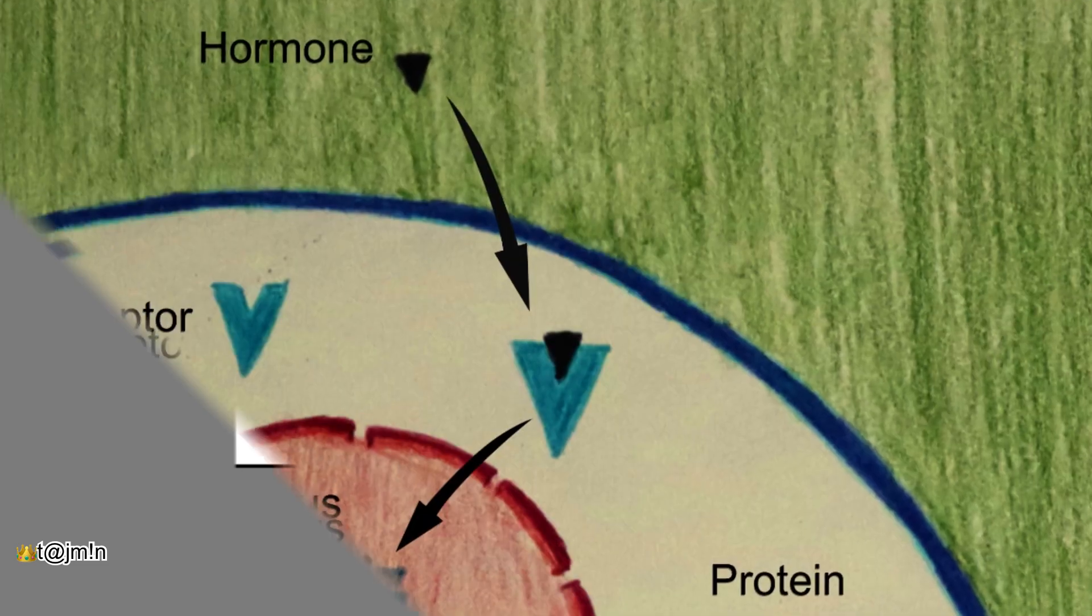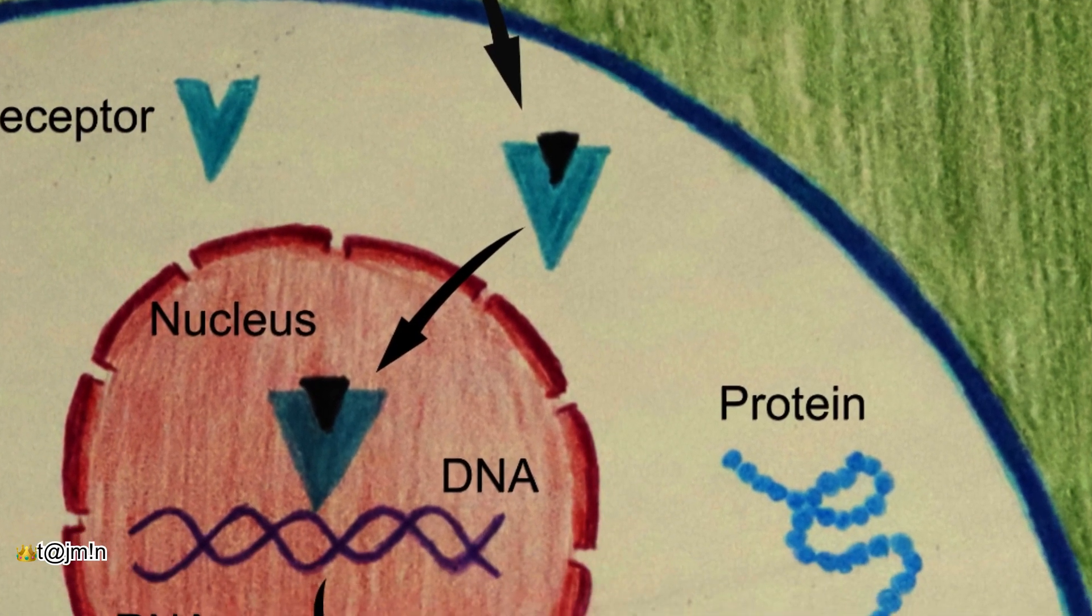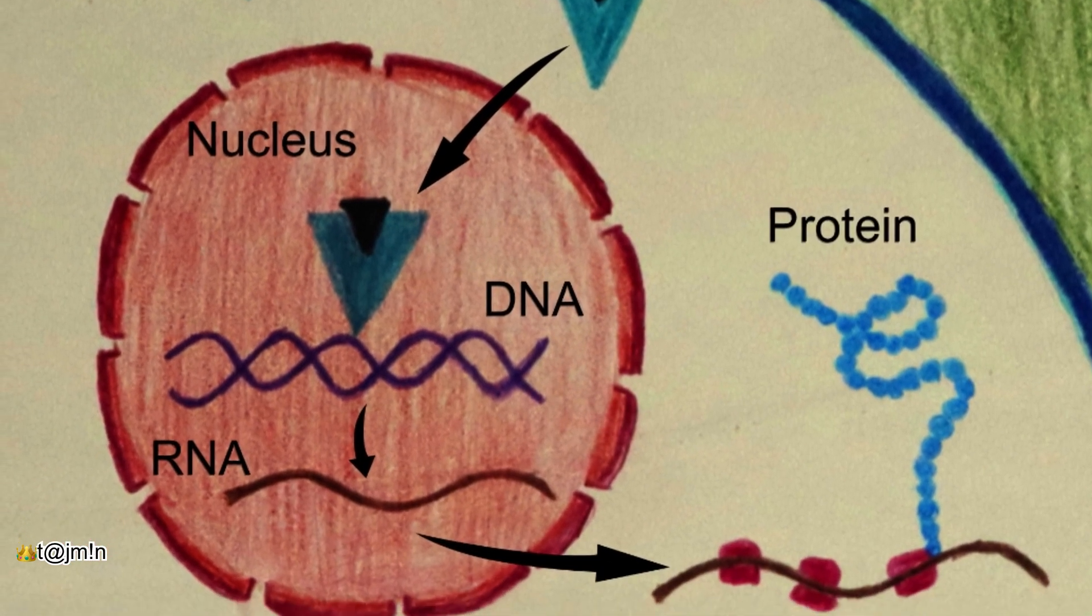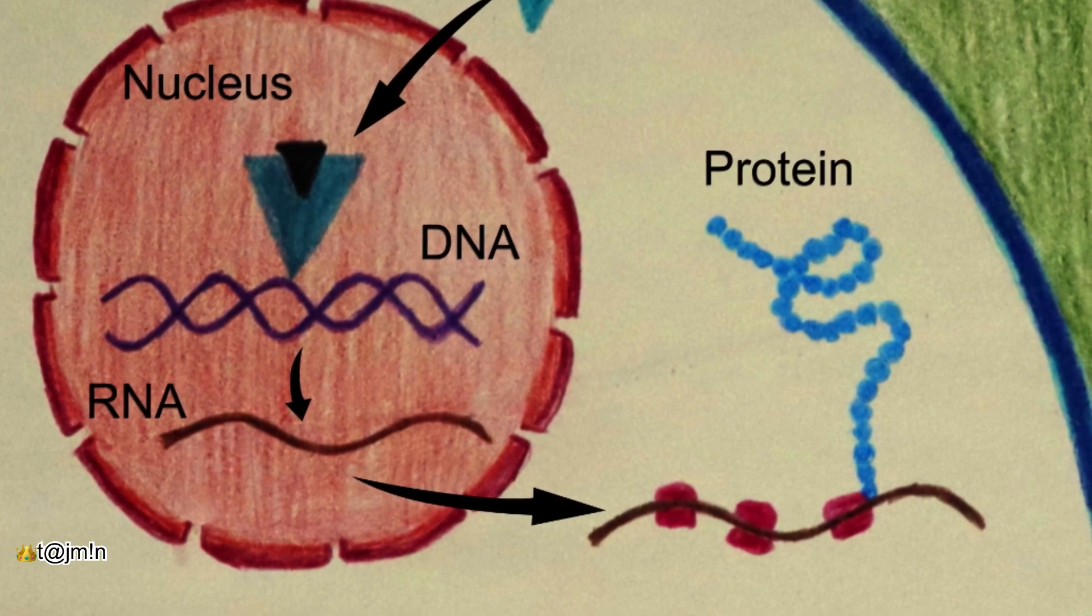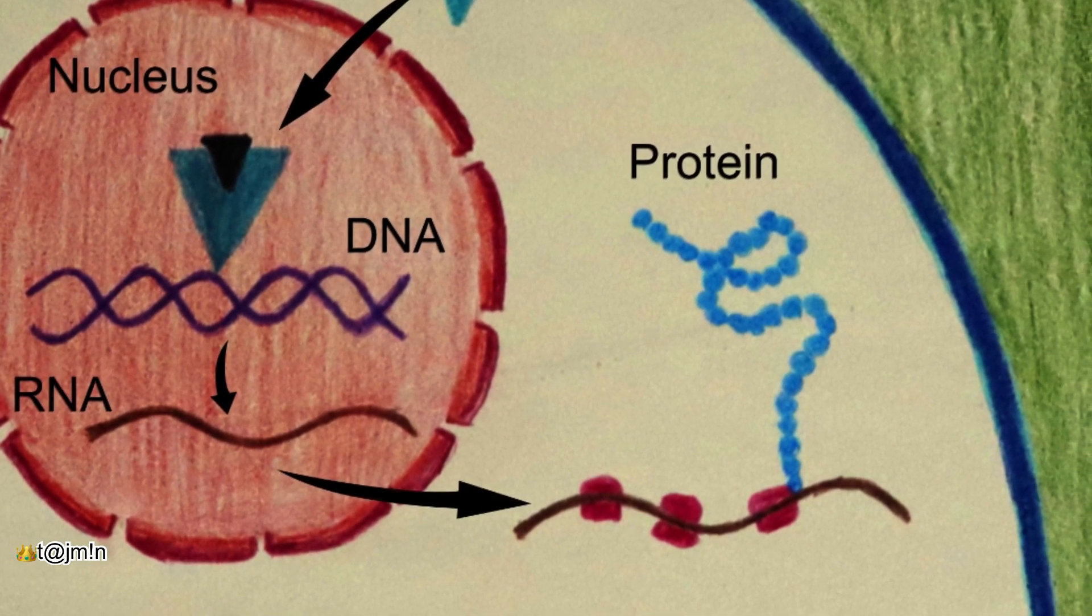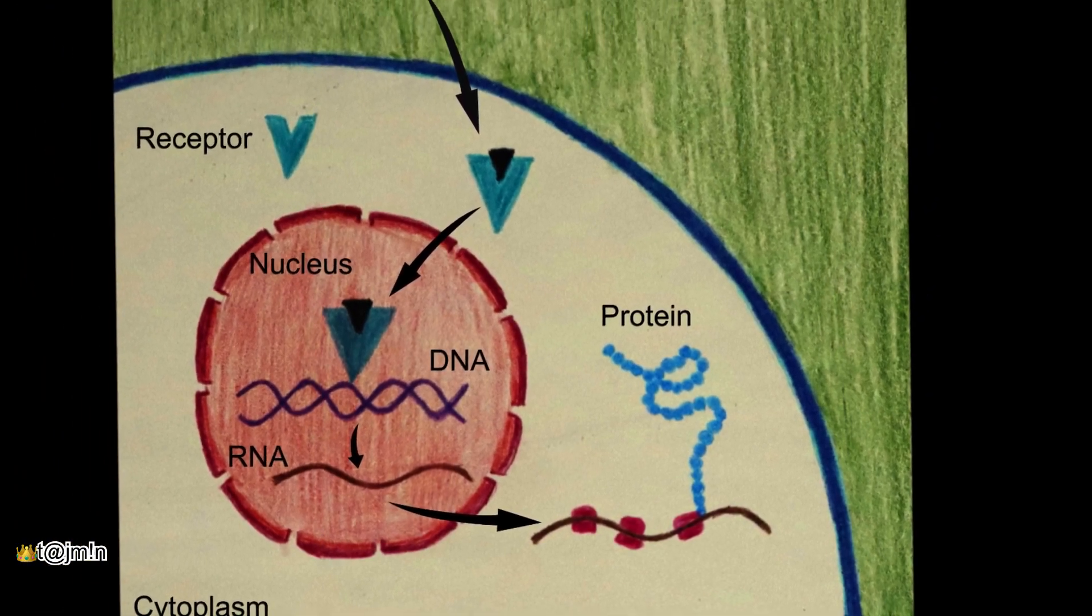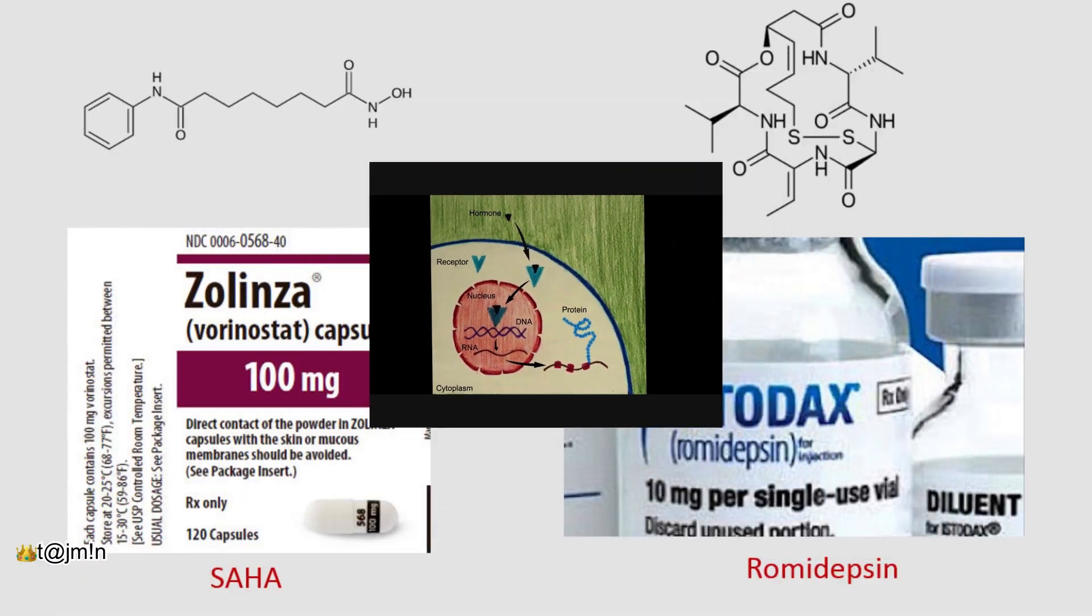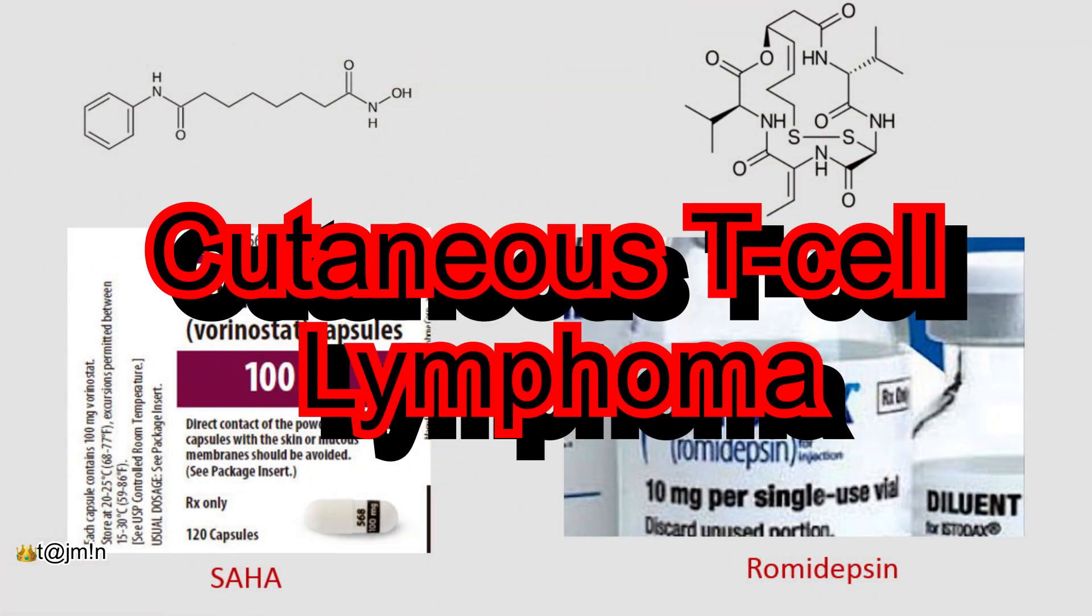The deacetylation process regulates gene expression which in turn is associated with several diseases upon malfunction. The function of HDAC is associated with diseases like cancer. There are several HDAC targeting anti-cancer drugs available in the market to treat cancers like T-cell lymphomas.